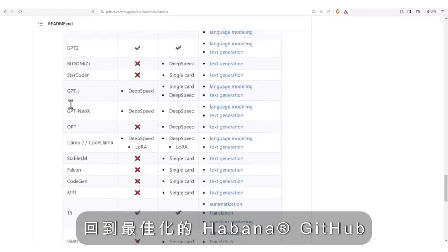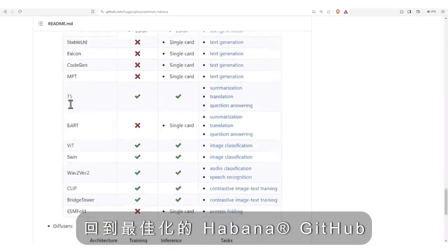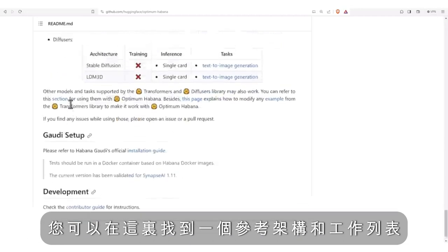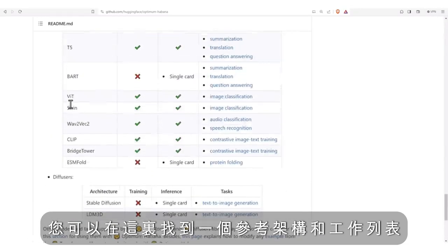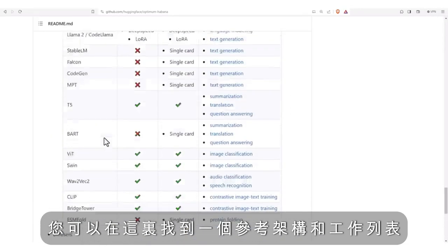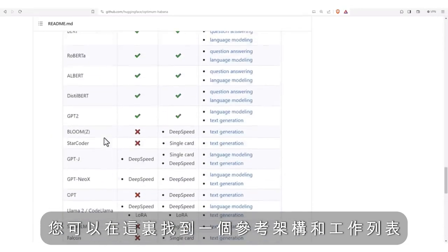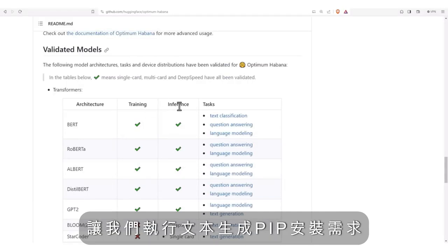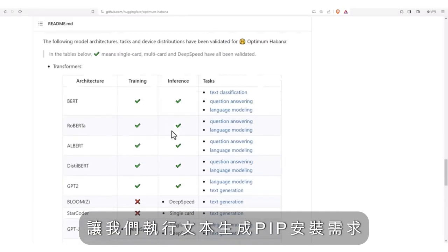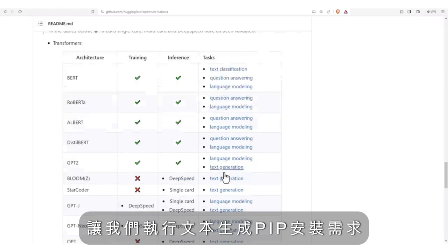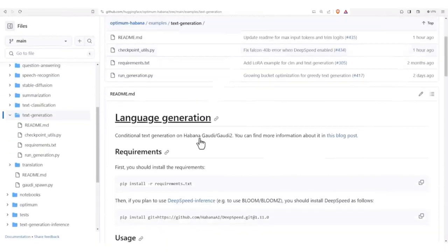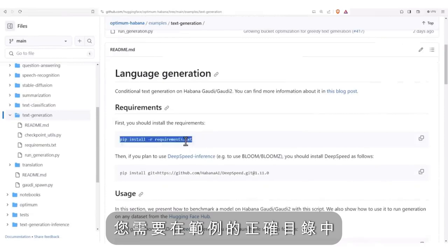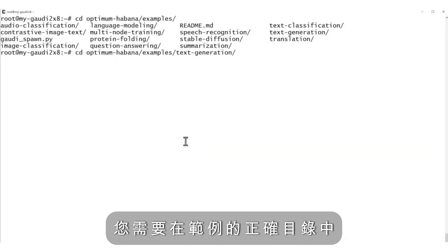Back to the optimum Havana GitHub, you can find here a list of referenced architectures and tasks, for training or inference, for one card or many of them. Let's run text generation. Pip install the requirements, you will need to be in the right directory of the examples of course.